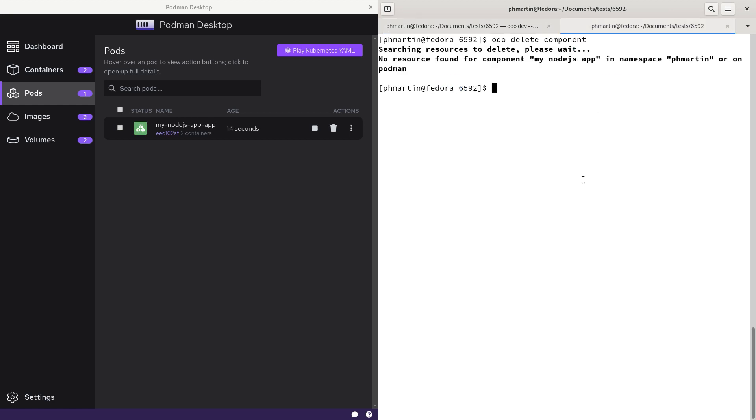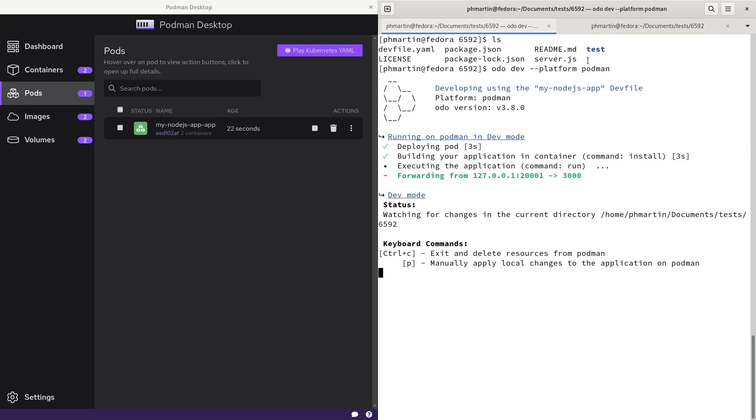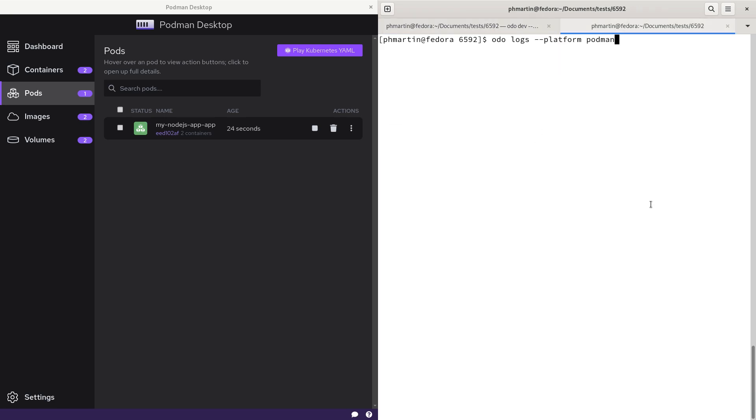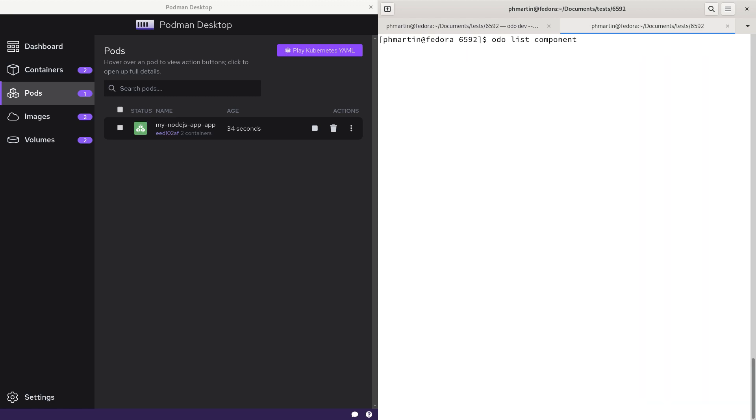If you want to get the logs, you need to specify platform Podman again as you do for audio dev, and now you will get the audio log for this pod.